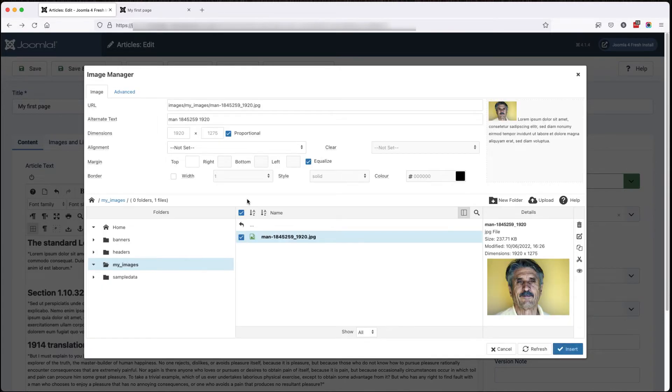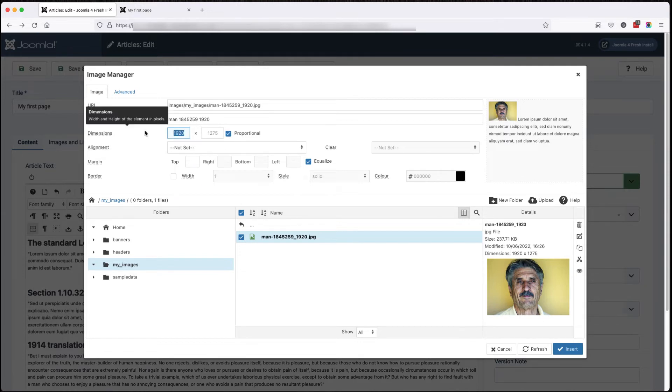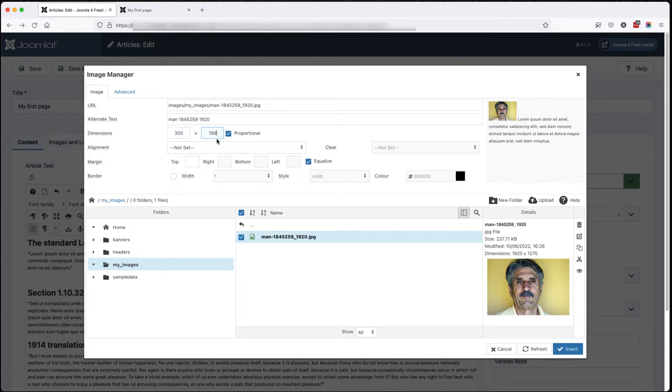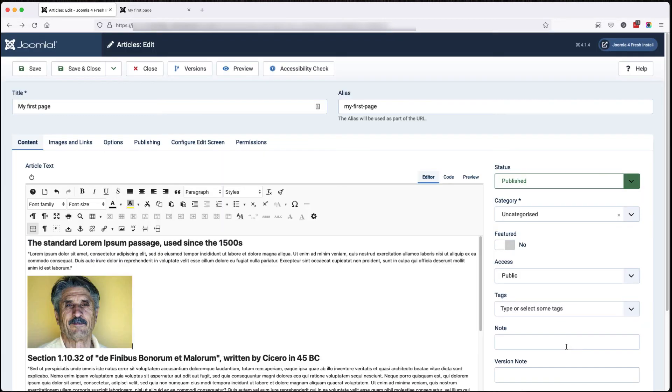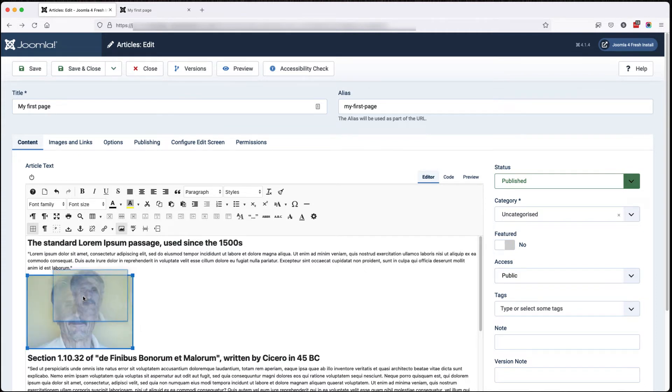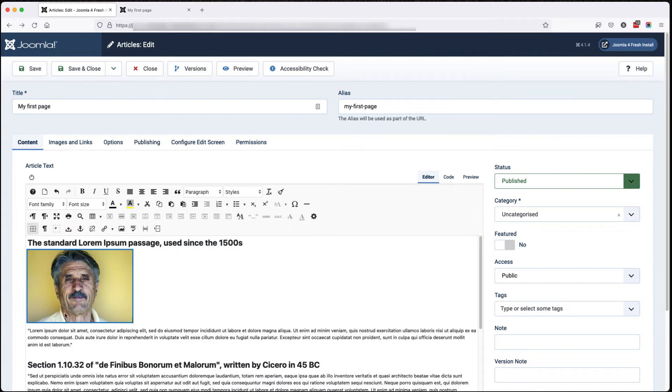Let's reinsert this image. But let's change the size. So we'll make that 300 pixels. I'm leaving proportion on. So when I click in this box, it becomes proportionate to the width I've set. And that's nice, but I'd like the text to wrap around it.